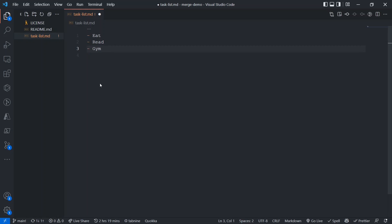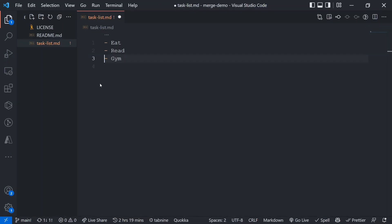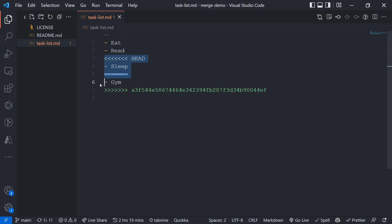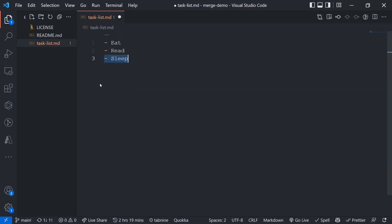If you want to keep only the other change, you can adjust accordingly. If you're in VS Code or another Git-mergeable editor, you can handle it by clicking options like accept current change, accept incoming change, accept both changes, or compare changes. All these handles are available in the editor.